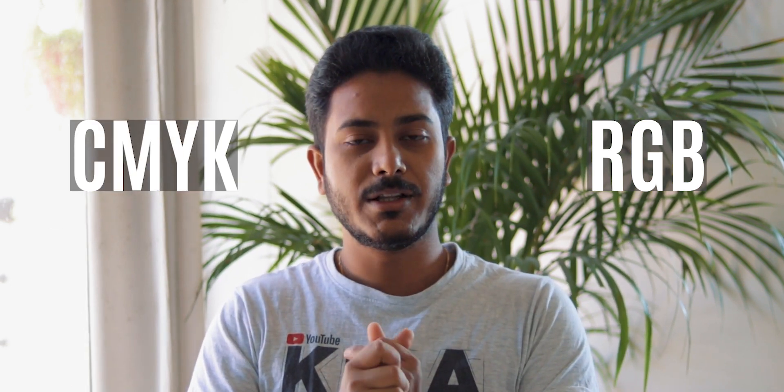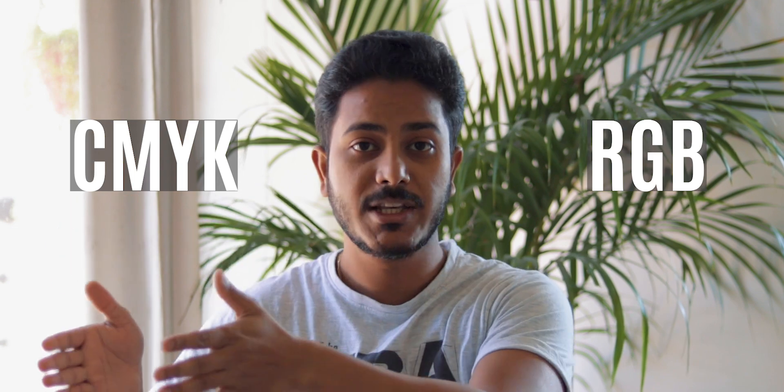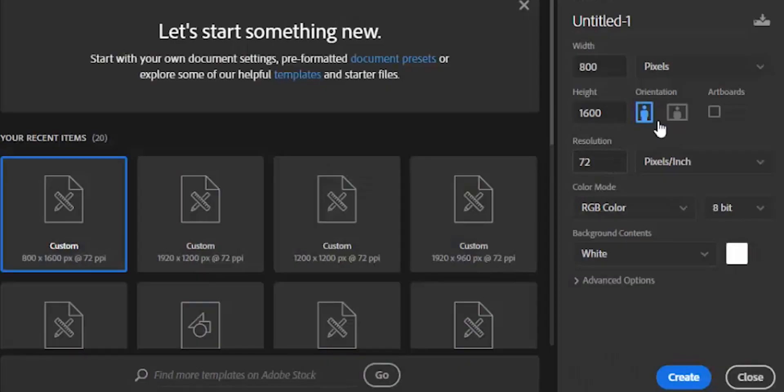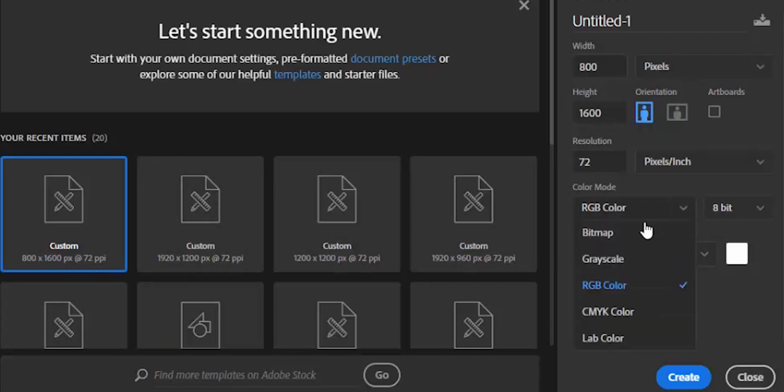Today I will cover one thing: what is RGB and CMYK. These are two color formats. There are some sections where we have to design in RGB, and some where we have to design in CMYK. If you open Photoshop and make a new document — setting width, height, and resolution — there is also an option for RGB and CMYK. We will talk about why this is important.